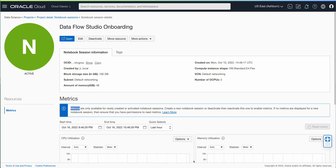Thank you for joining. I'm going to show you how to onboard to the Dataflow Studio feature that was recently released in limited availability. I'm in the Data Science service. I've created a notebook session — a standard one, so you can use whatever shape you want. I also completed steps up to step four in the onboarding document. I'm assuming you've already created a dynamic group of notebook sessions and Dataflow runs, and that you've given those resources access to various buckets where your data may be located.